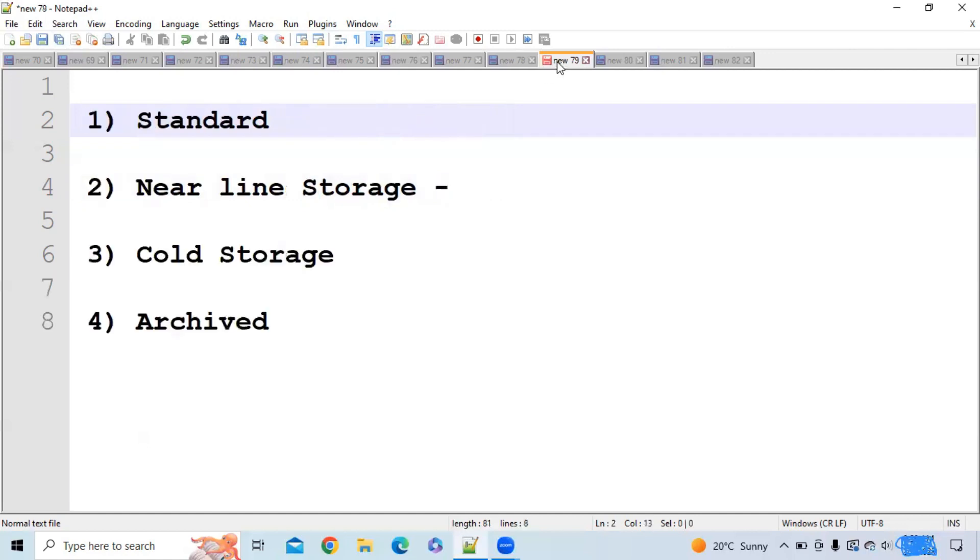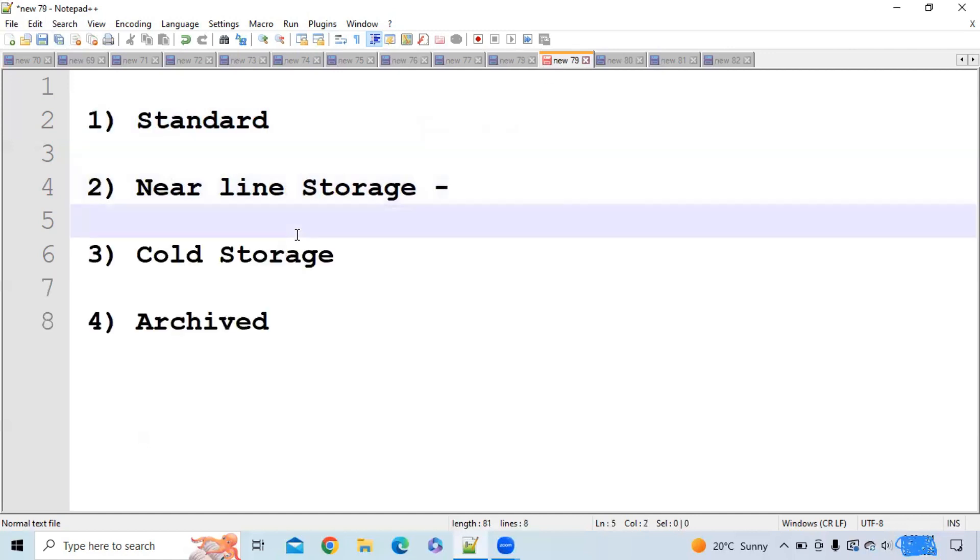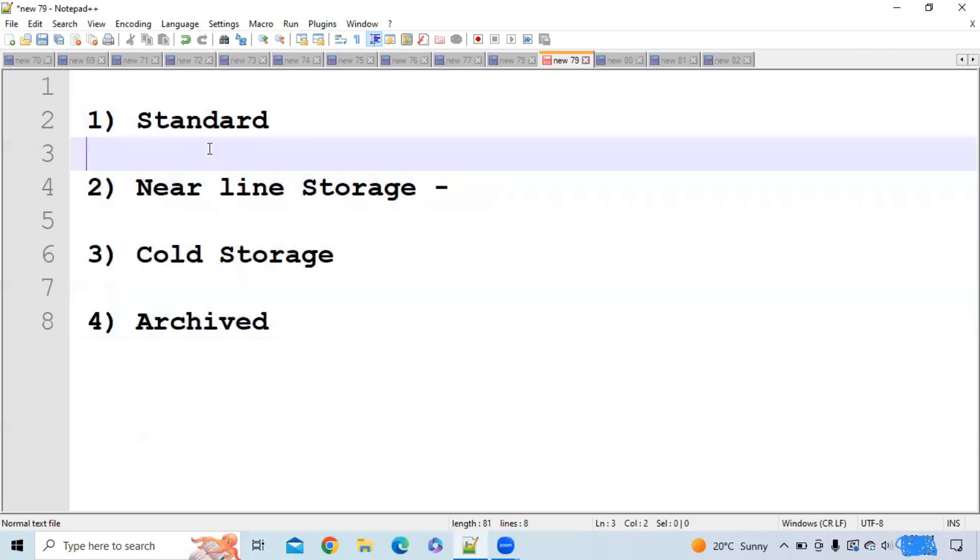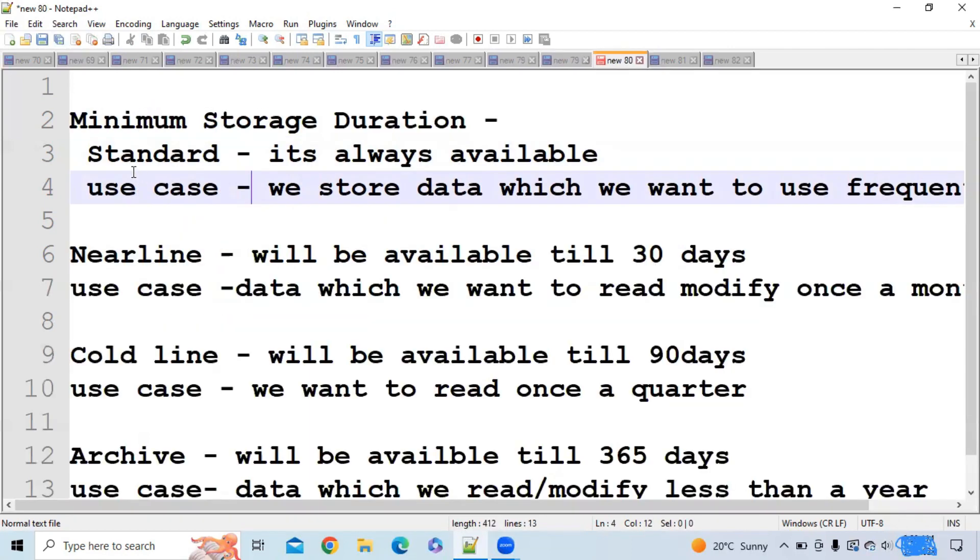There are different Google storage types: standard, nearline storage, coldline storage, and archive. There are four types of storage. Let's discuss them one by one.